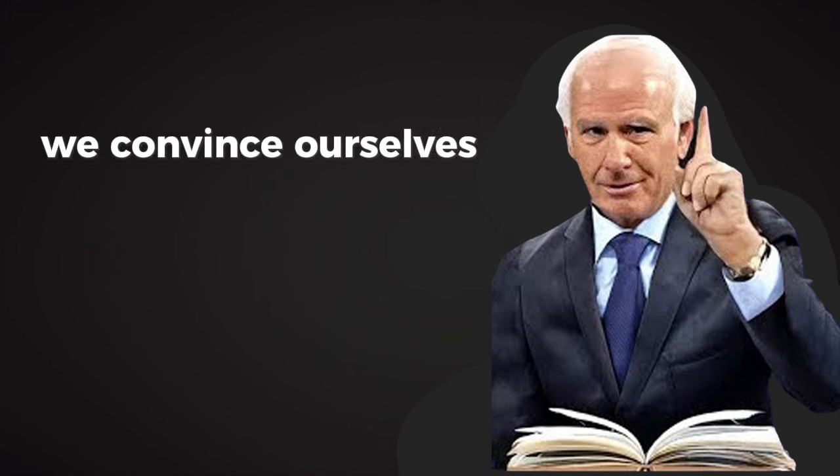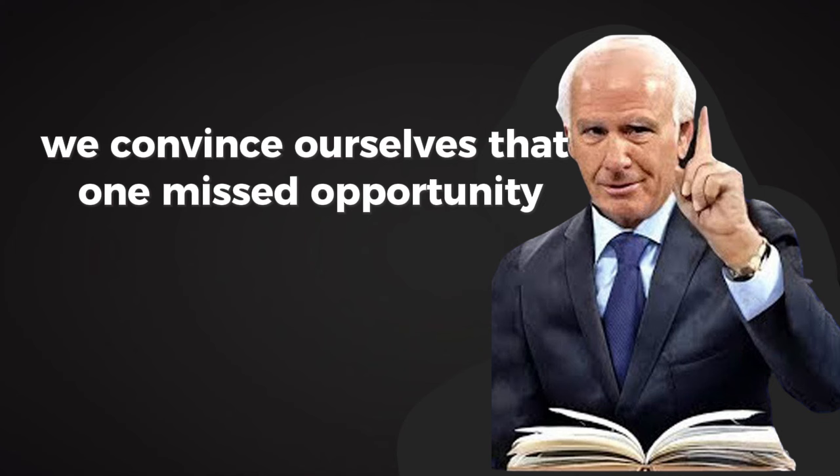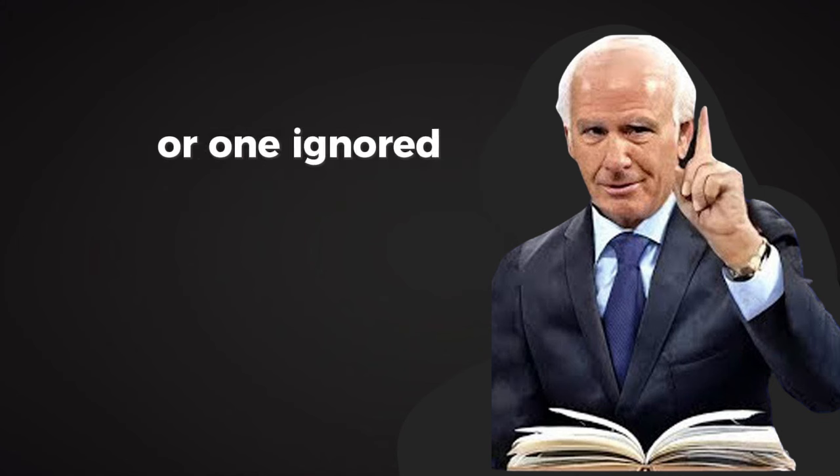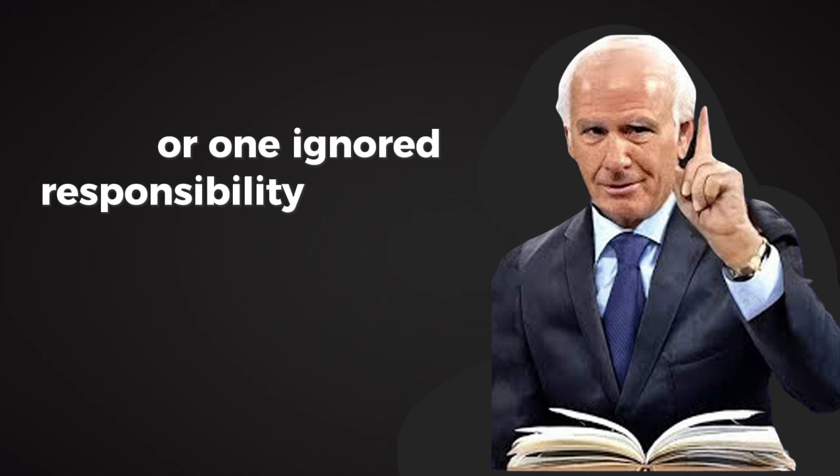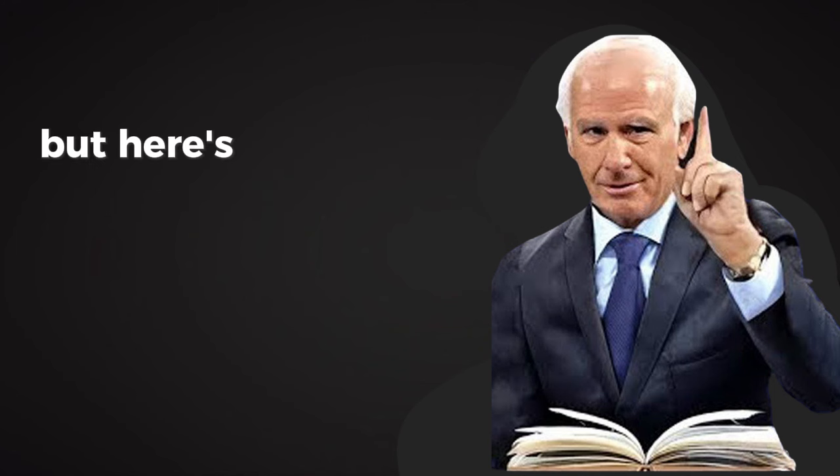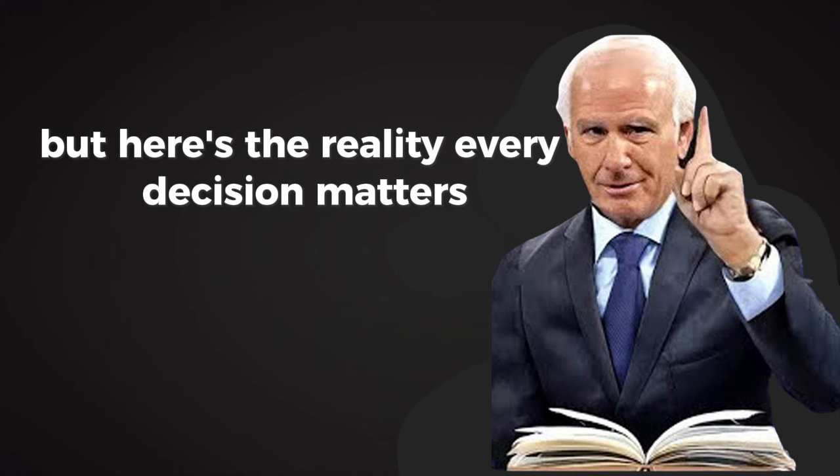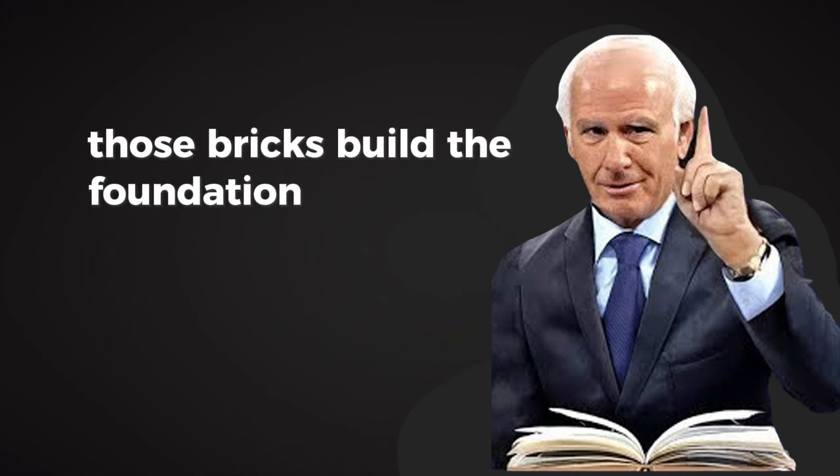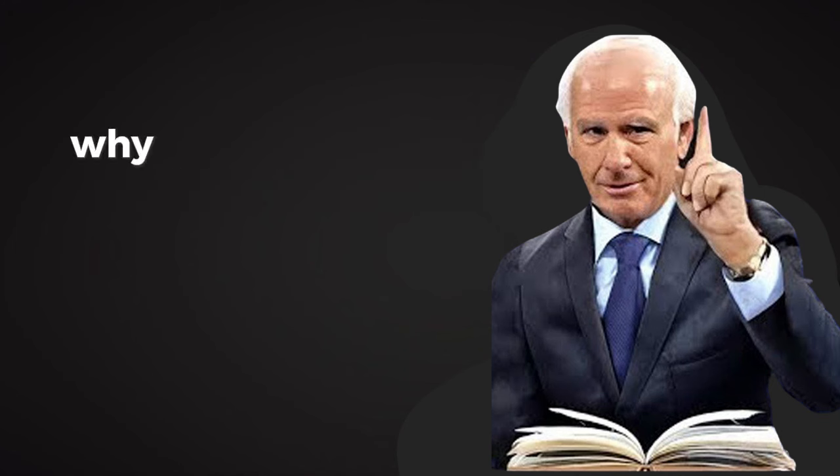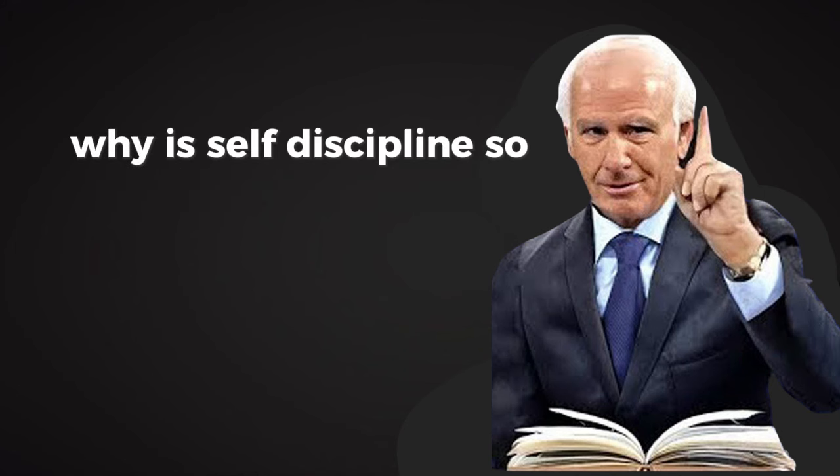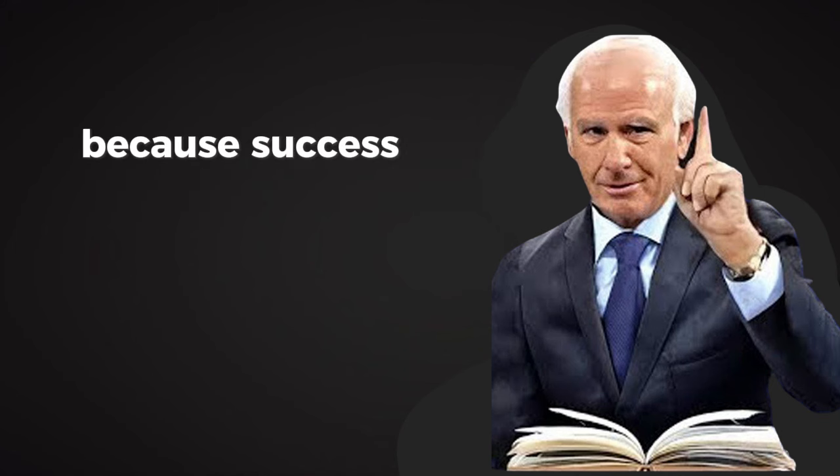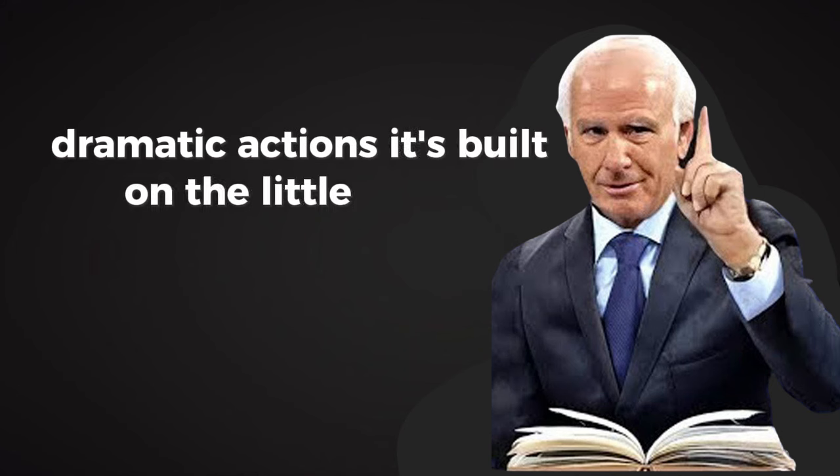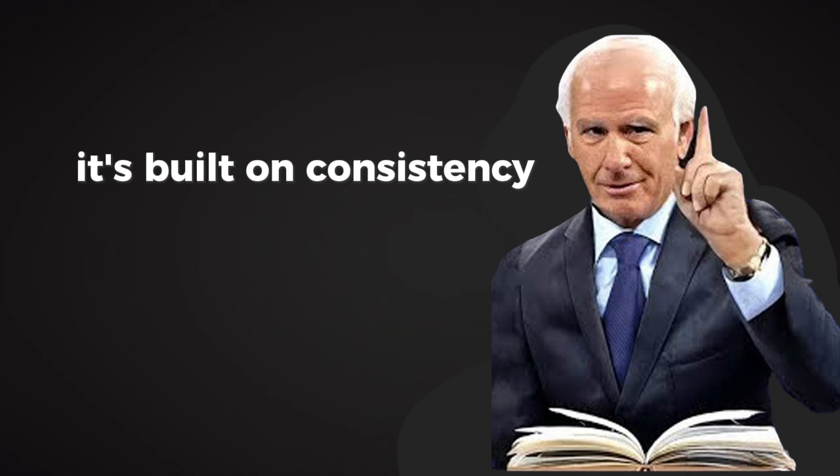We convince ourselves that one missed opportunity, one skipped workout, or one ignored responsibility won't matter. But here's the reality: every decision matters. Each choice is like a brick. And over time, those bricks build the foundation of your life. Why is self-discipline so critical? Because success is not built on grand, dramatic actions. It's built on the little things. It's built on consistency.